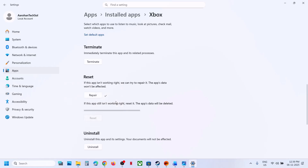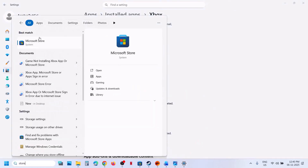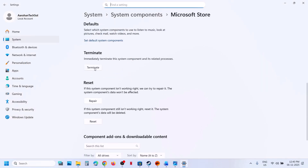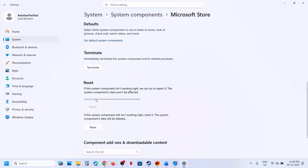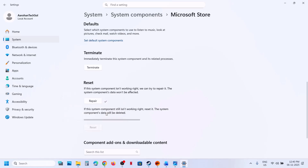If that does not work, click Reset, and after the reset open Xbox app again and try to install the game. If still not working, do the same thing with Microsoft Store. Type 'Store' in the Windows search box, right-click, go to App Settings, scroll down, click on Terminate, then click on Repair. Once the repair is done, try to install the game. If still not working, click Reset, and once the reset is done try to install the game again.